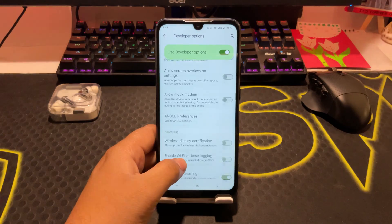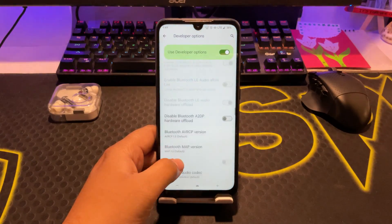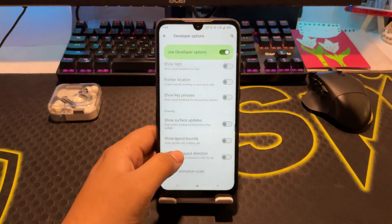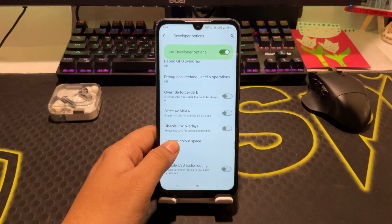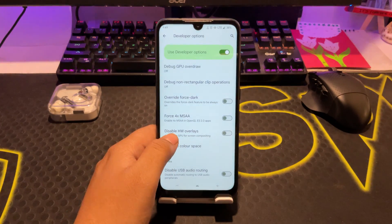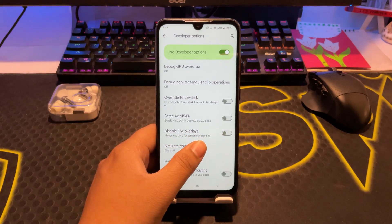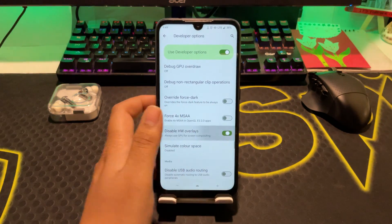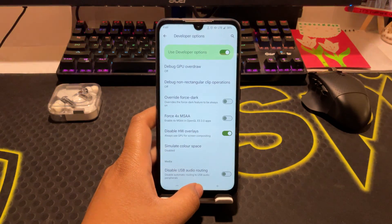In Developer Options, you need to scroll down and here you can see something like HW Configuration. We see the option for Disable HW Overlays. We need to turn on this option and then restart our phone.